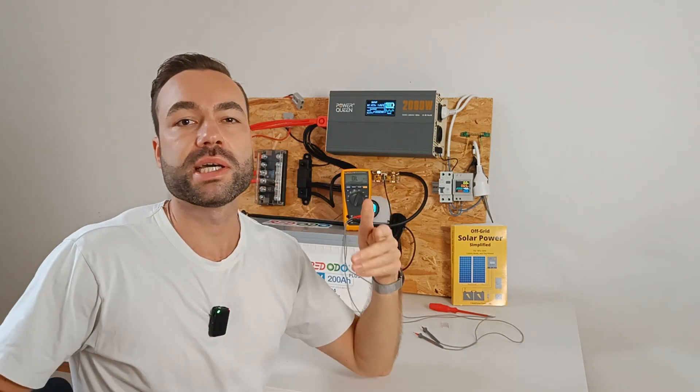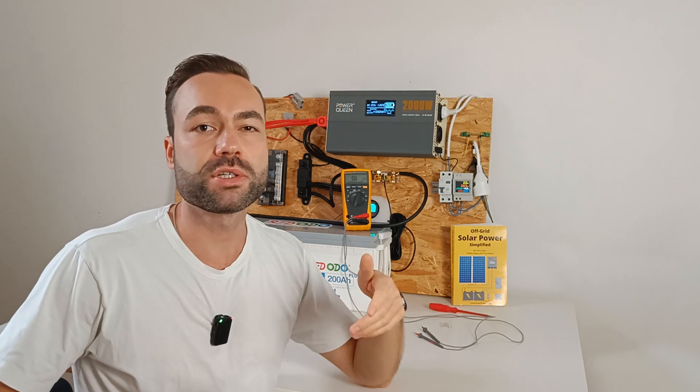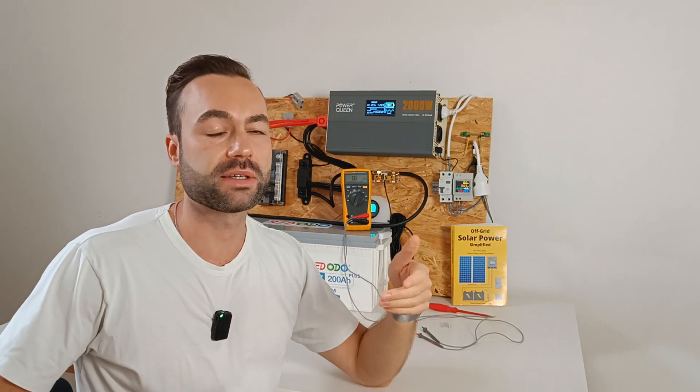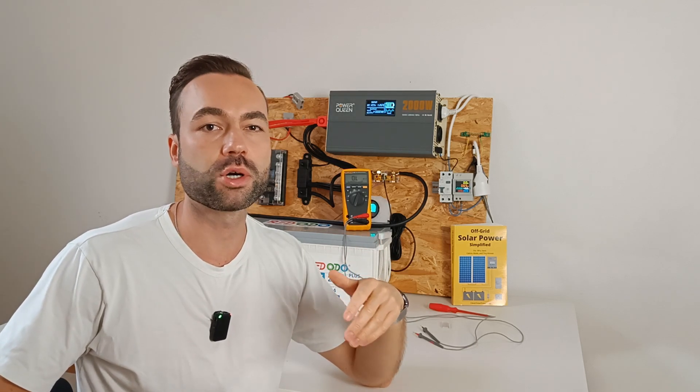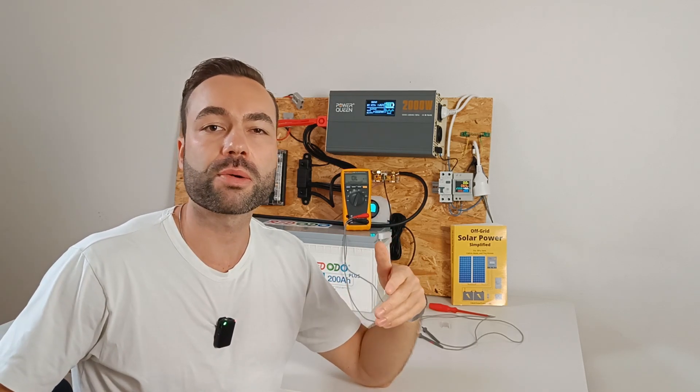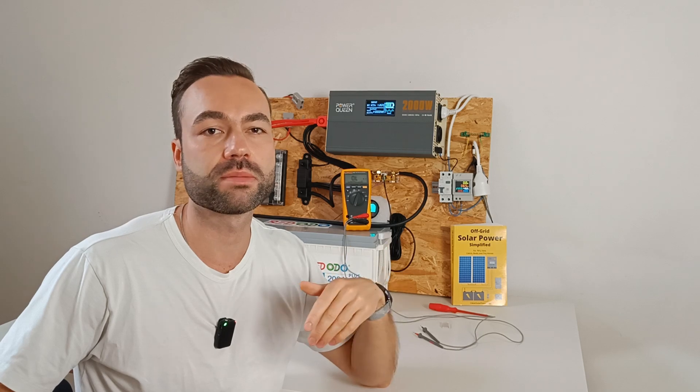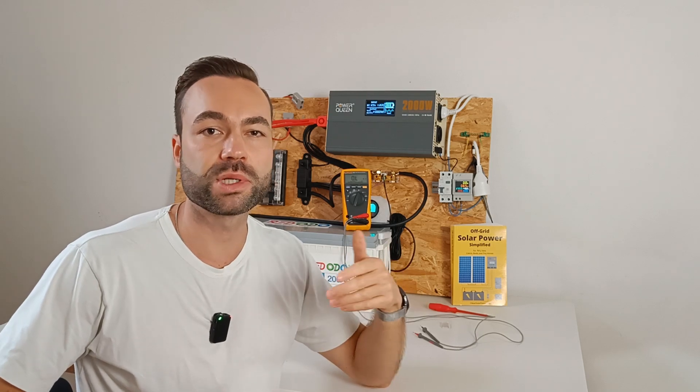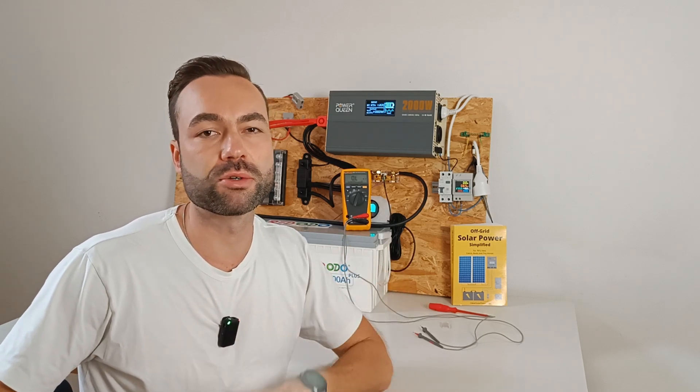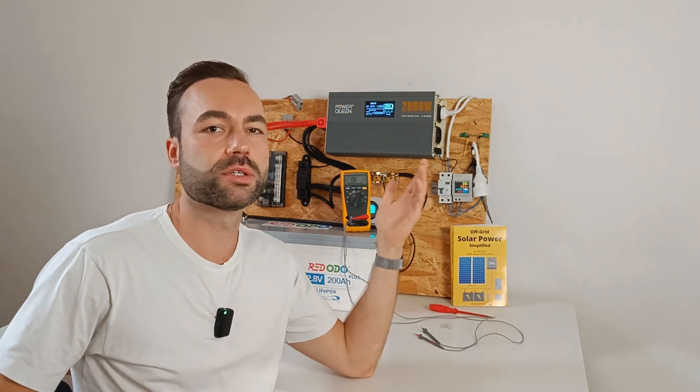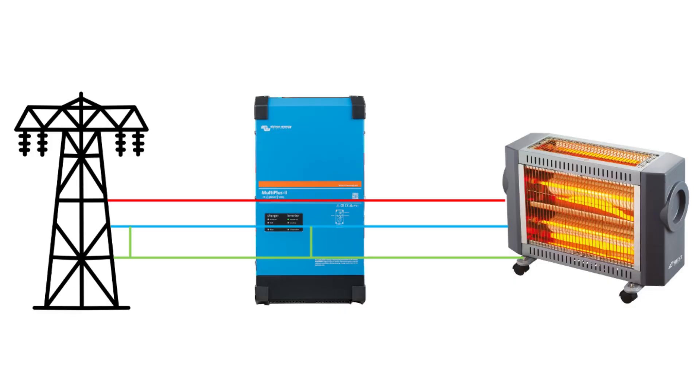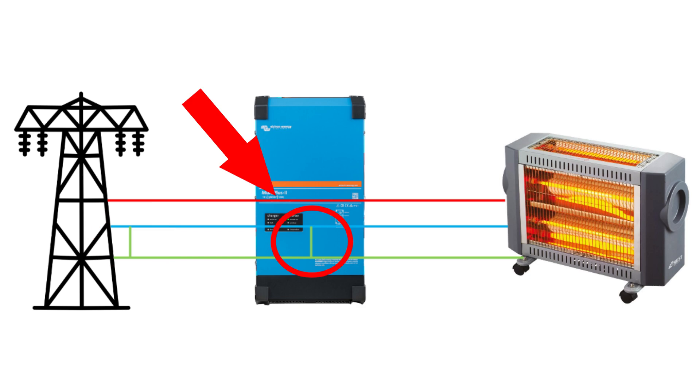The bond inside the inverter charger must be disconnected, because the shore power source already has a neutral to ground bond, and this will create grounding loops. Let me show you the diagram on the screen. As you can see, we now have two ground neutral bonds at the same time, which we do not want. We have to disconnect the ground neutral bonds inside of the inverter charger.